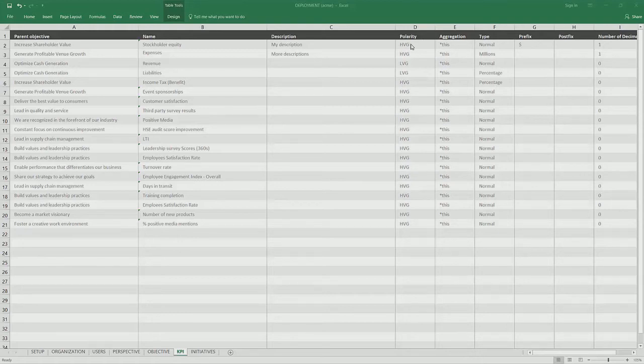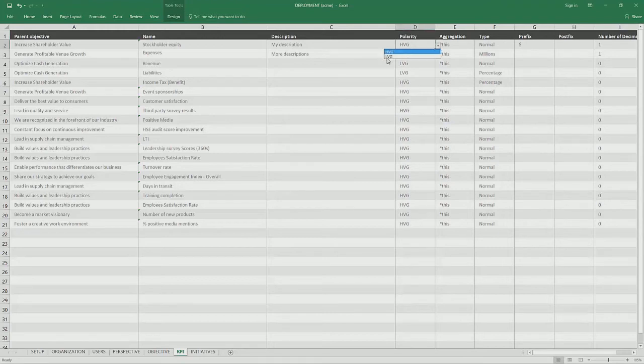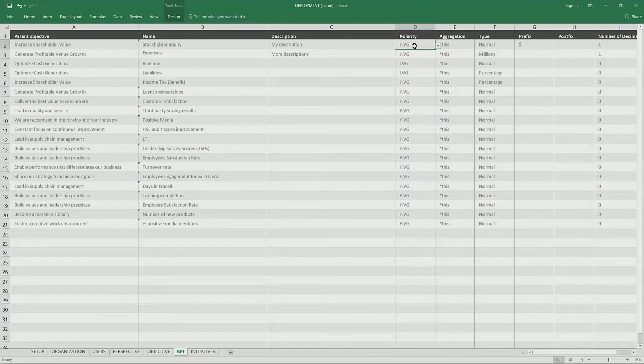In this example, we also are showing the polarity. We have two different types, high value good or low value good, because this controls which way the status gauge works.